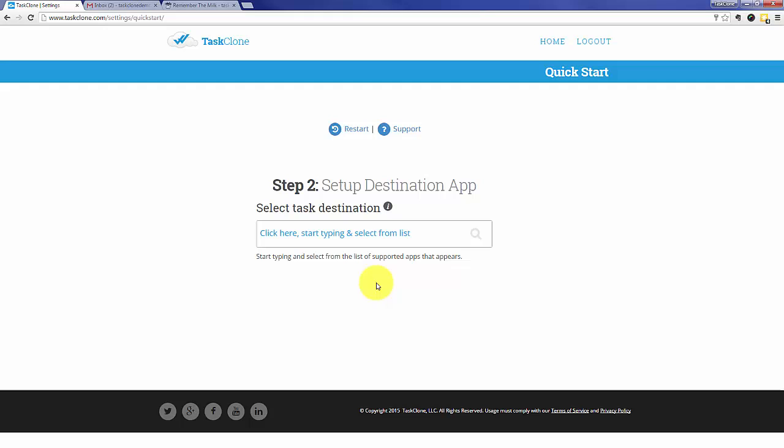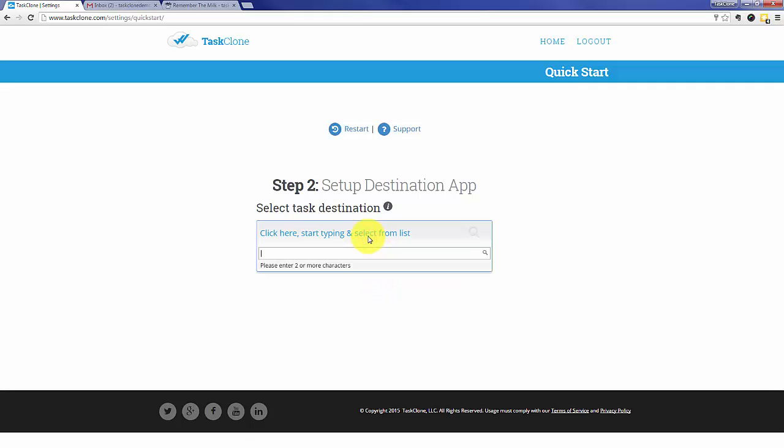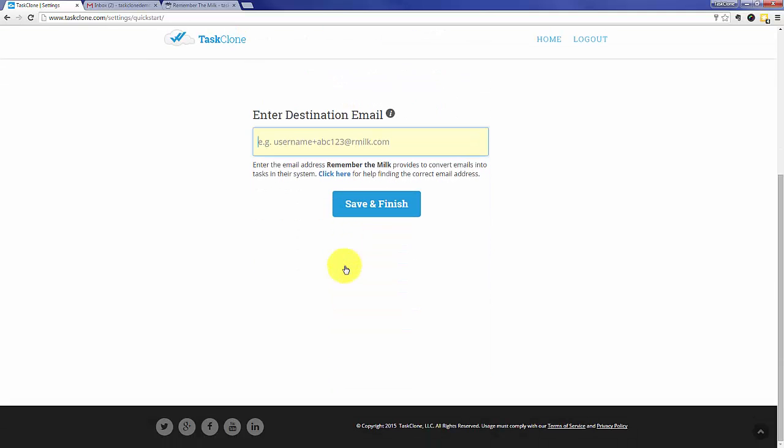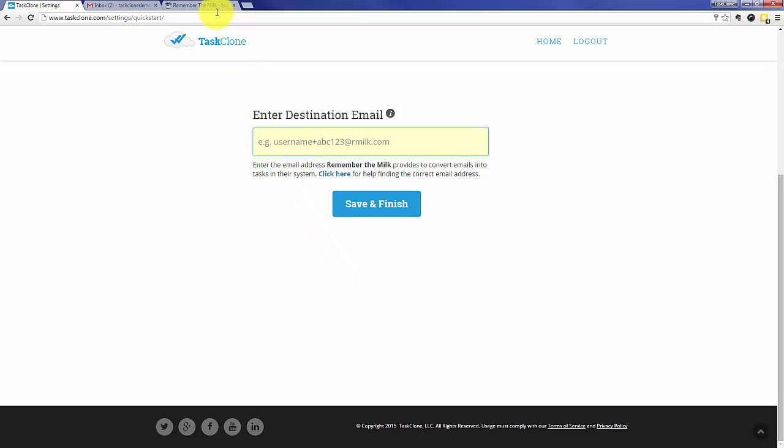That'll take us to step two of setup where first we need to select our task app, in this case Remember the Milk or RTM. Once we select RTM, we'll need the email address that RTM uses to receive tasks.